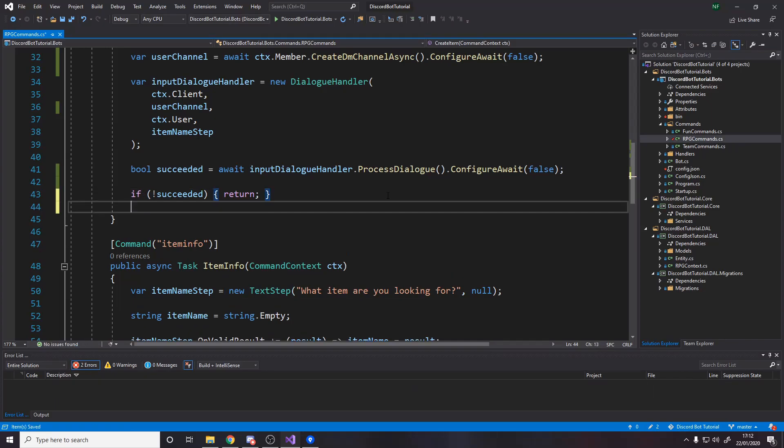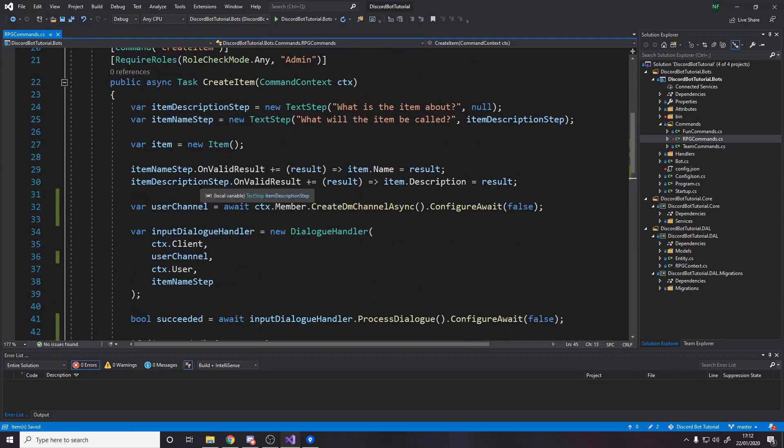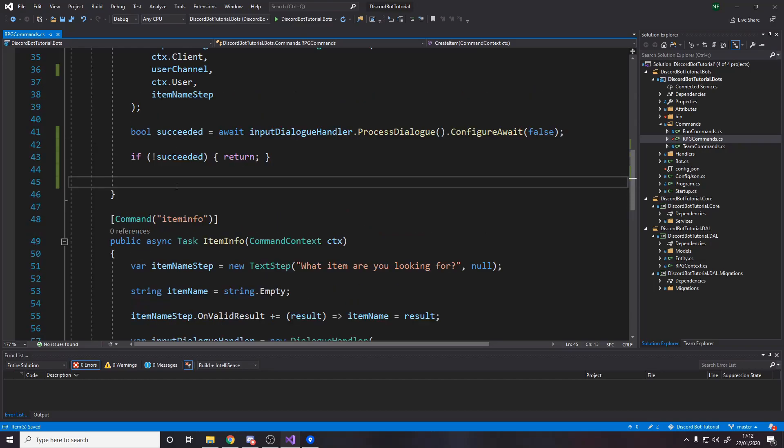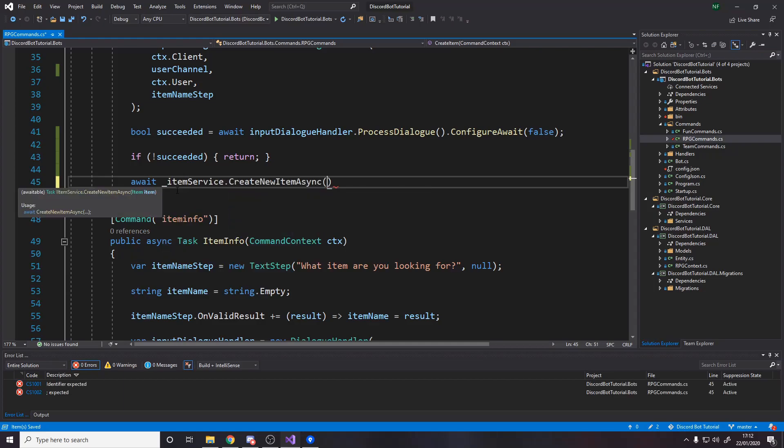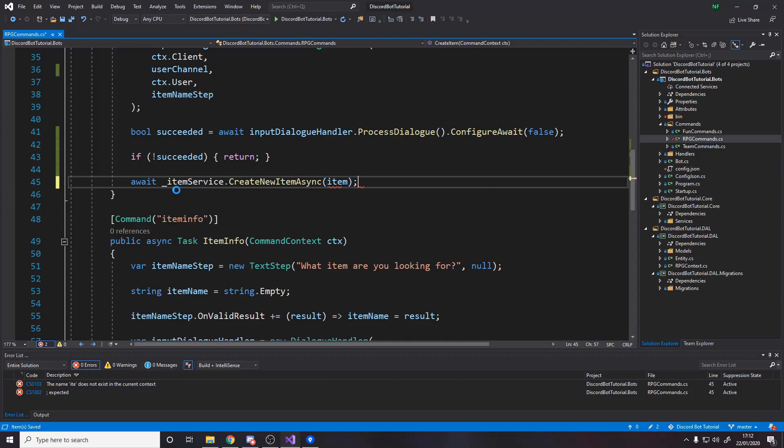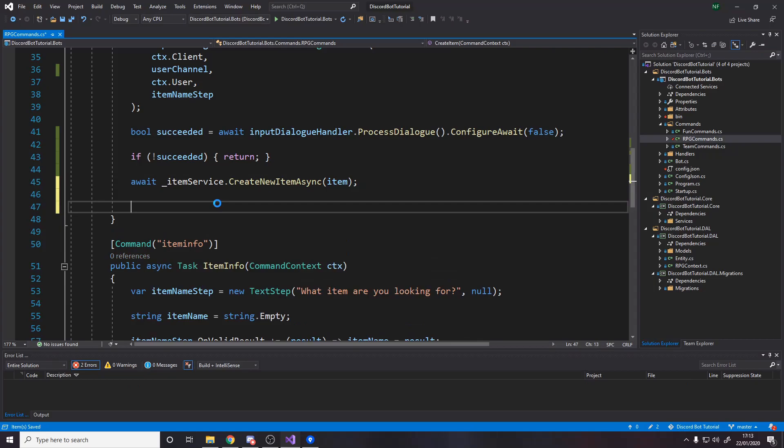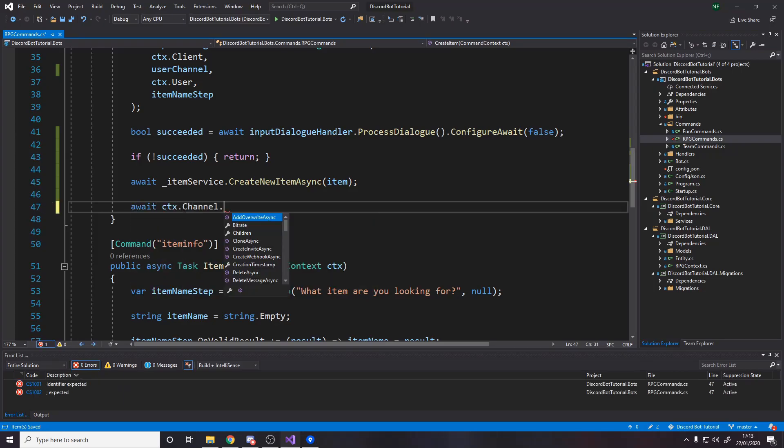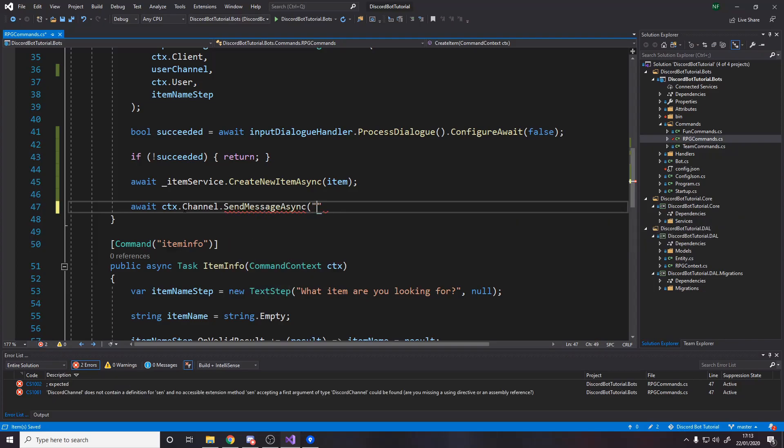All we want to do is save it to the database and then do anything after that. So we now want to say, await item service.create new item async passing in the item they filled in. So it only does that if they actually finished filling it in. So now we've created a new item in the database and afterwards we can then say, for example, item successfully made or whatever. So if this succeeds, if it doesn't throw an error, then we'll get to this line, which will be await context.channel.send message async. The message is just going to be item.name successfully created.